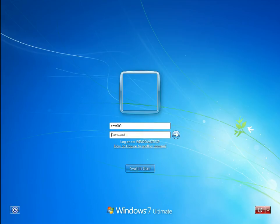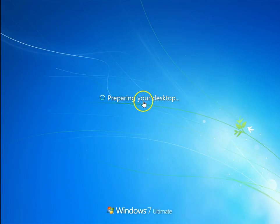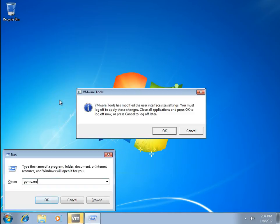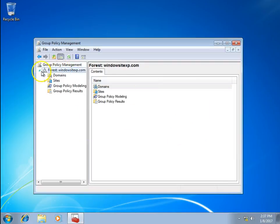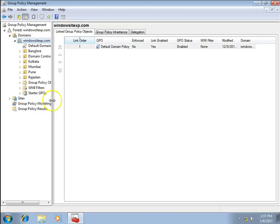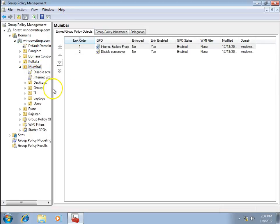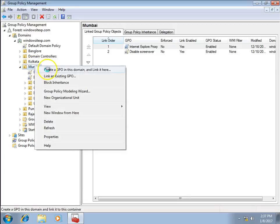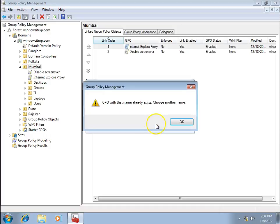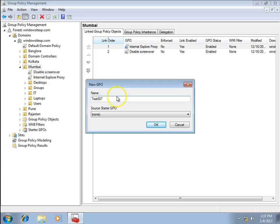Logging into my test003 account with a strong password. I'll open GPMC by running gpmc.msc, expand the forest node and domain node, go to the Mumbai OU, right-click, and attempt to create a group policy.